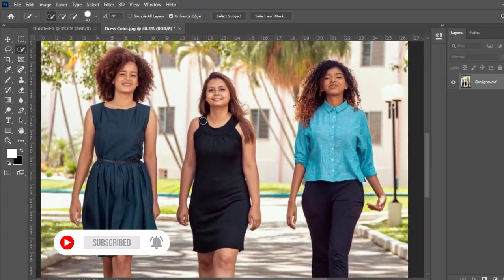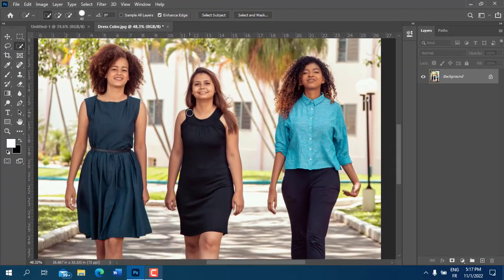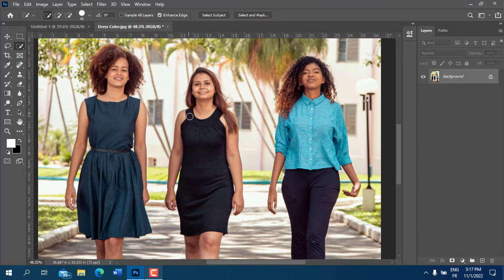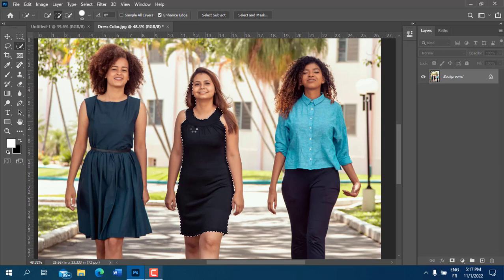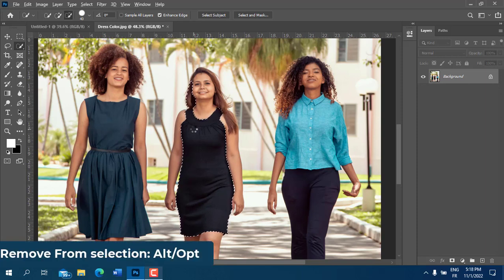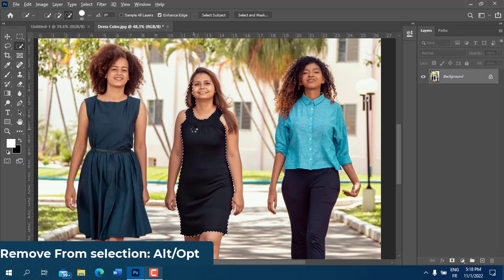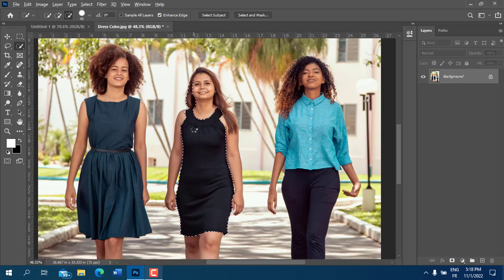Click and drag on the portion of the dress you need to select. If the selection is too much, press the Alt or Option key on your keyboard. By pressing Alt or Option, your brush will switch to the Subtract from Selection mode. Now, carefully paint on the portion you don't want.